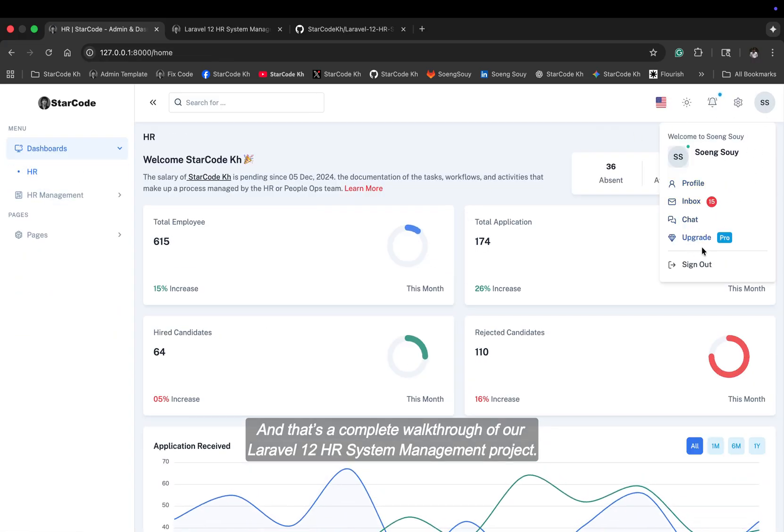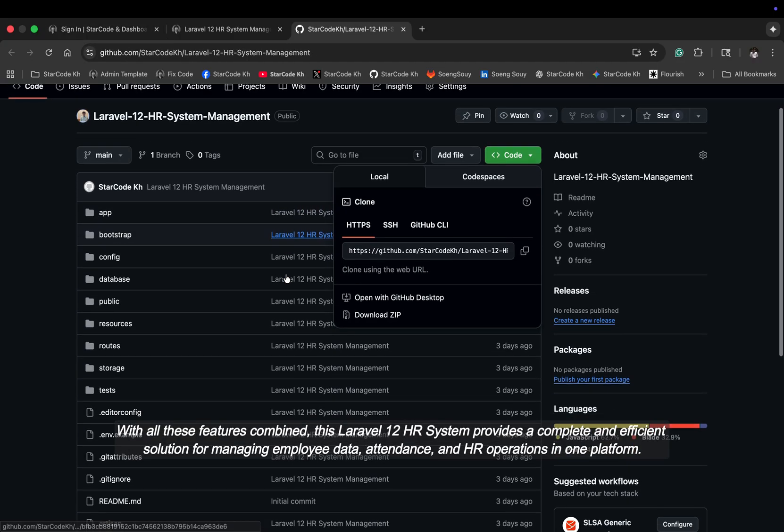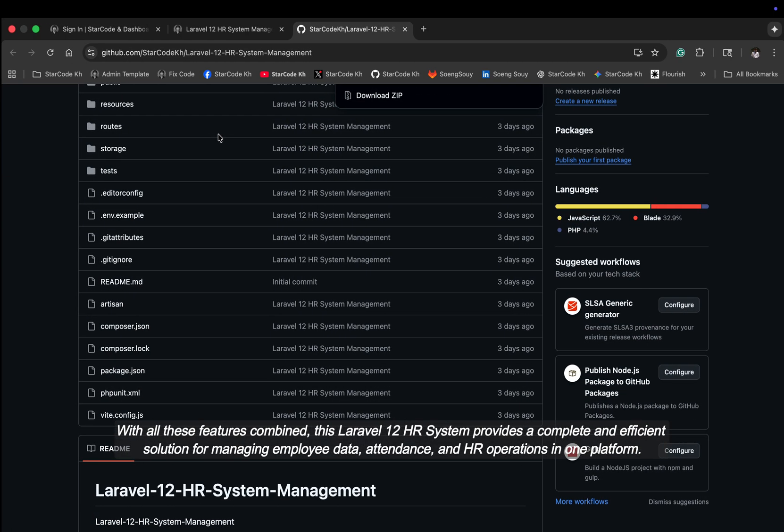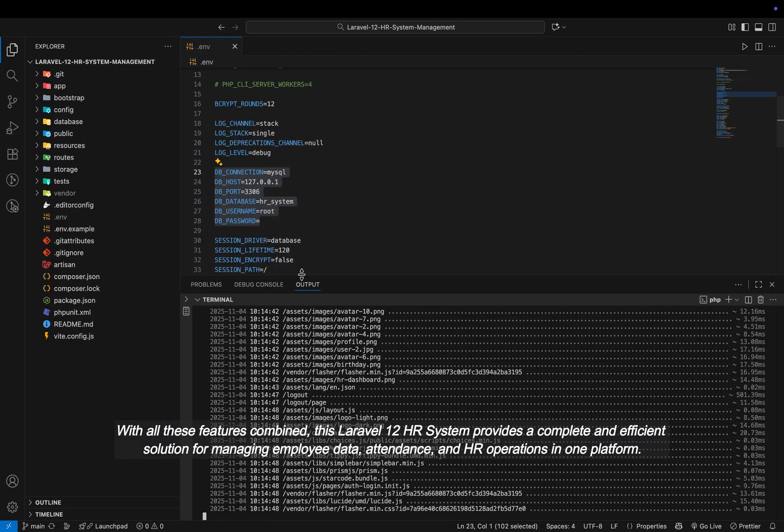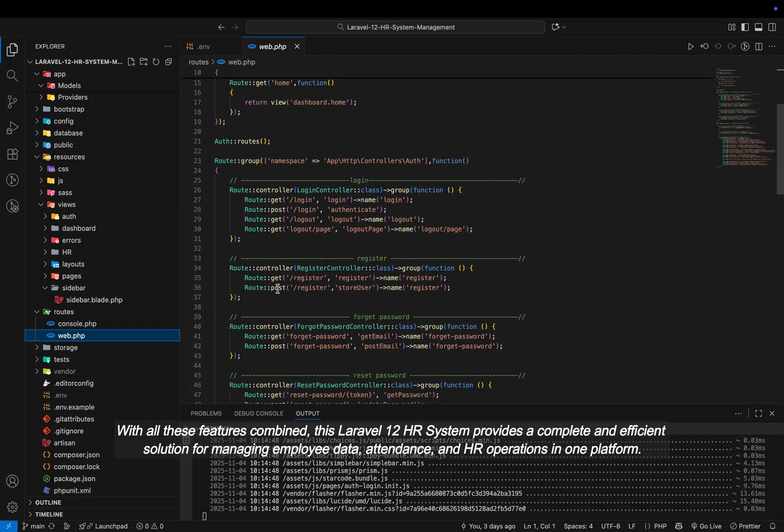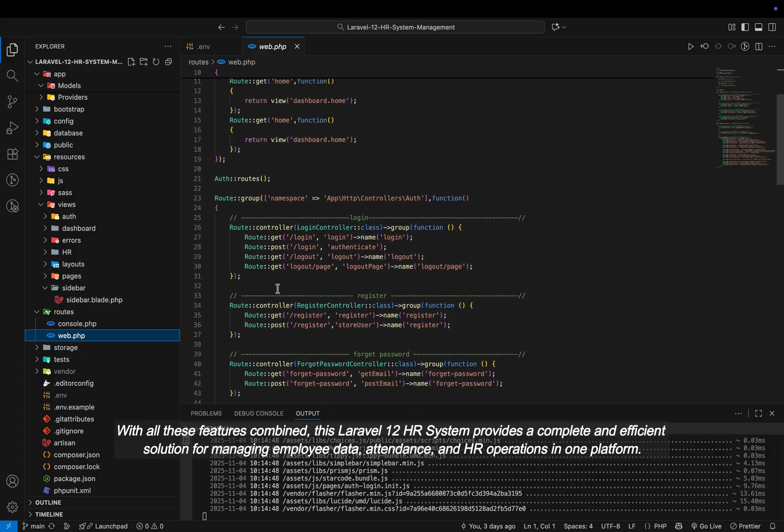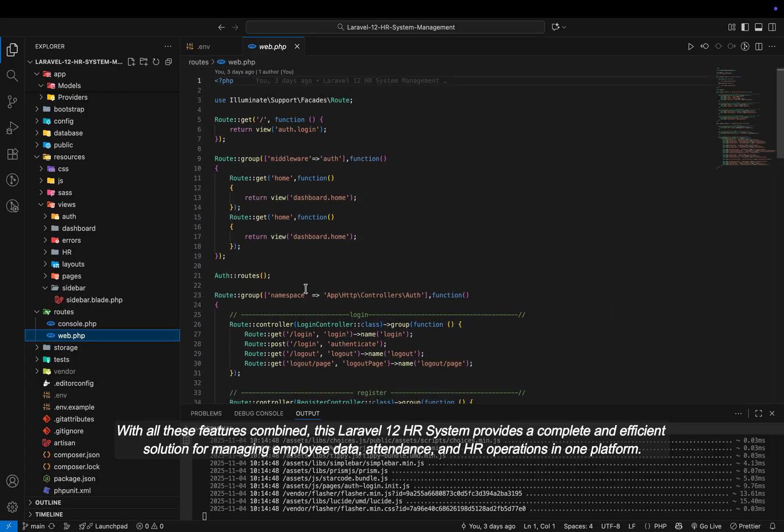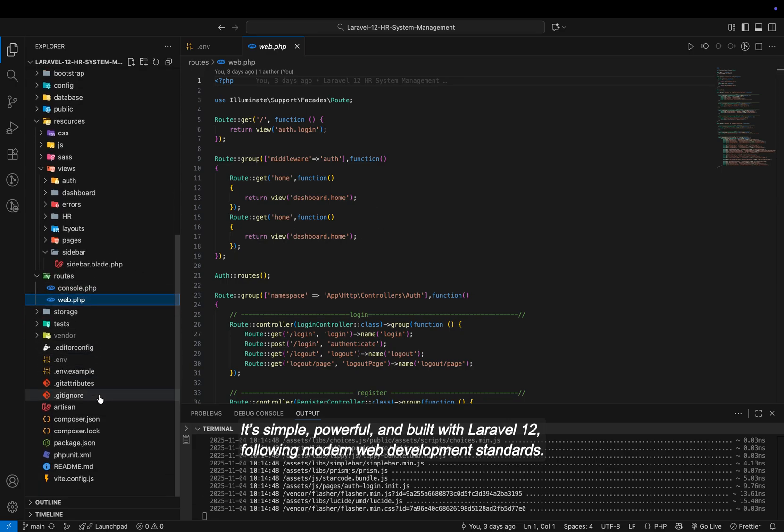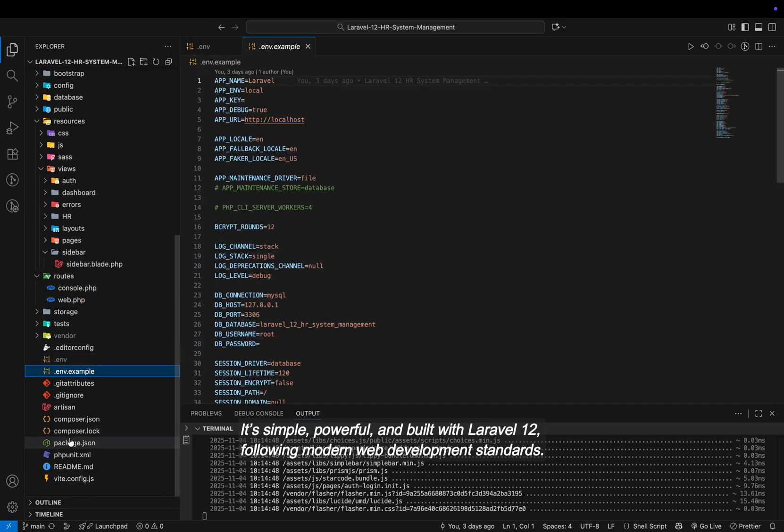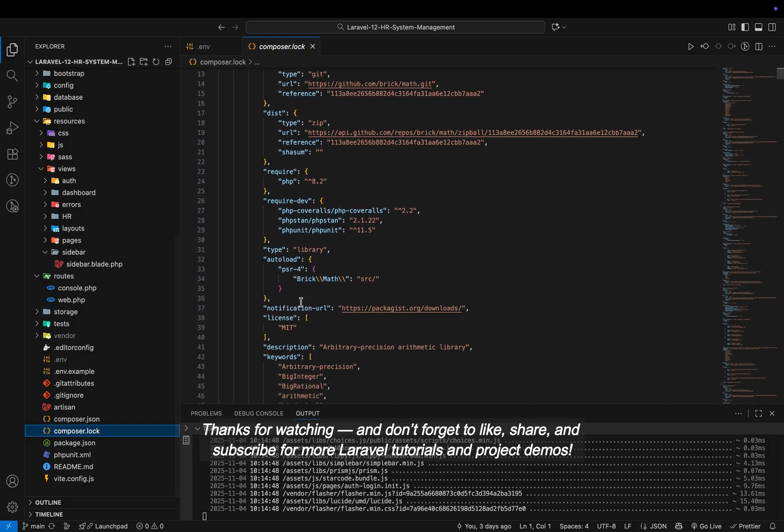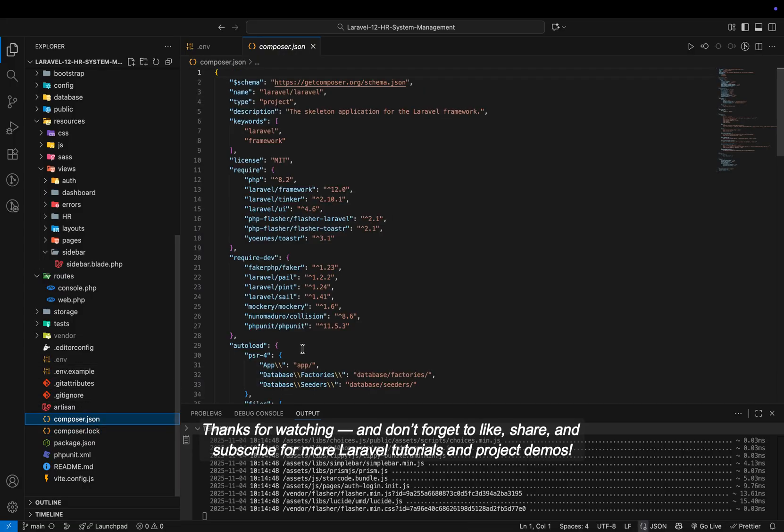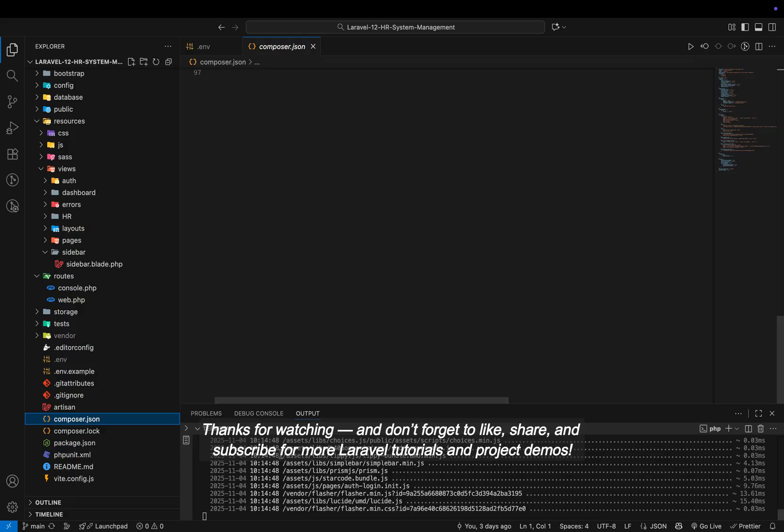And that's a complete walkthrough of our Laravel 12 HR system management project. With all these features combined, this Laravel 12 HR system provides a complete and efficient solution for managing employee data, attendance, and HR operations in one platform. It's simple, powerful, and built with Laravel 12, following modern web development standards. Thanks for watching. And don't forget to like, share, and subscribe for more Laravel tutorials and project demos.